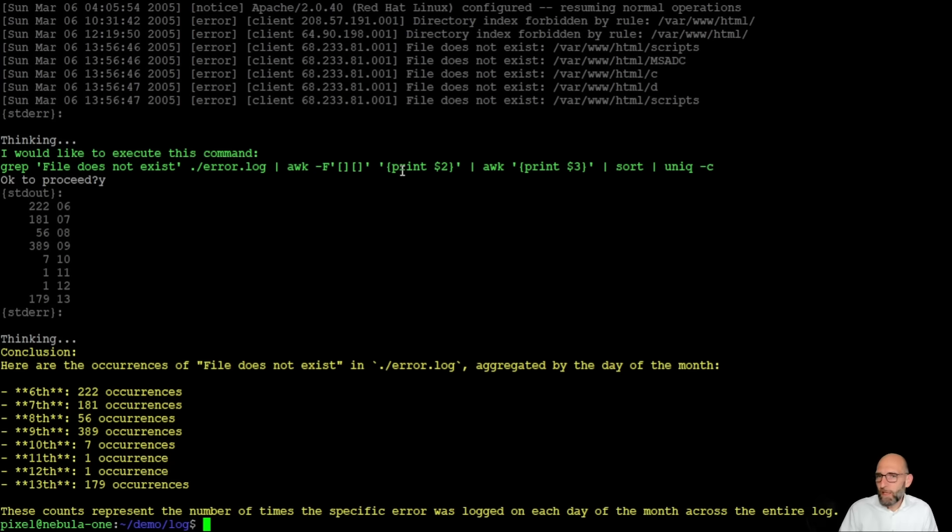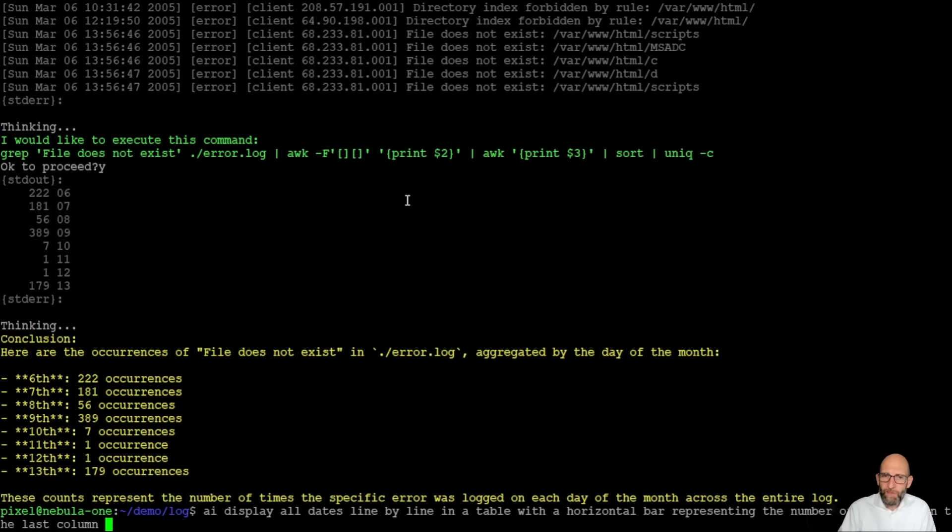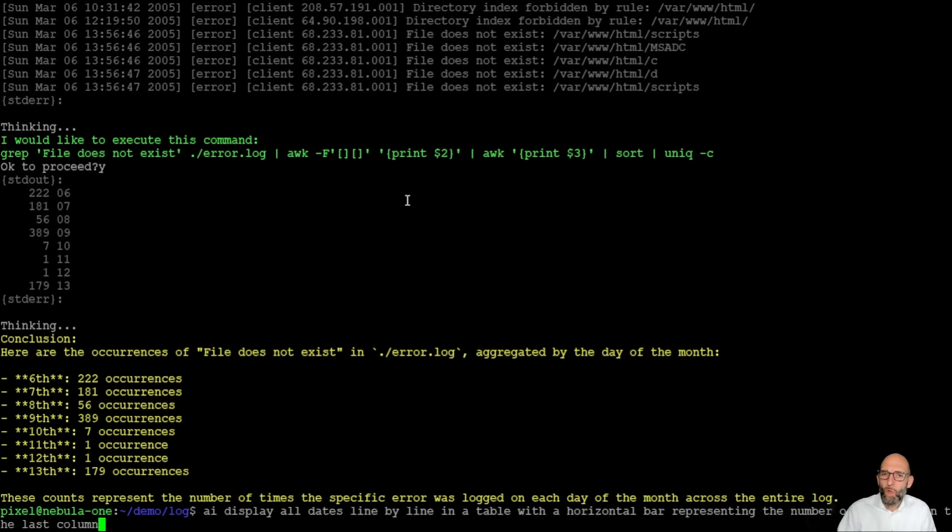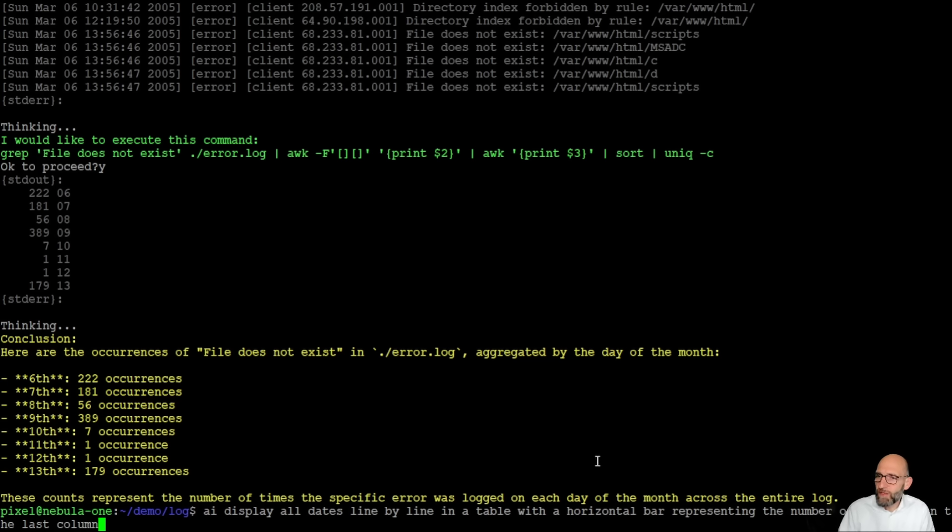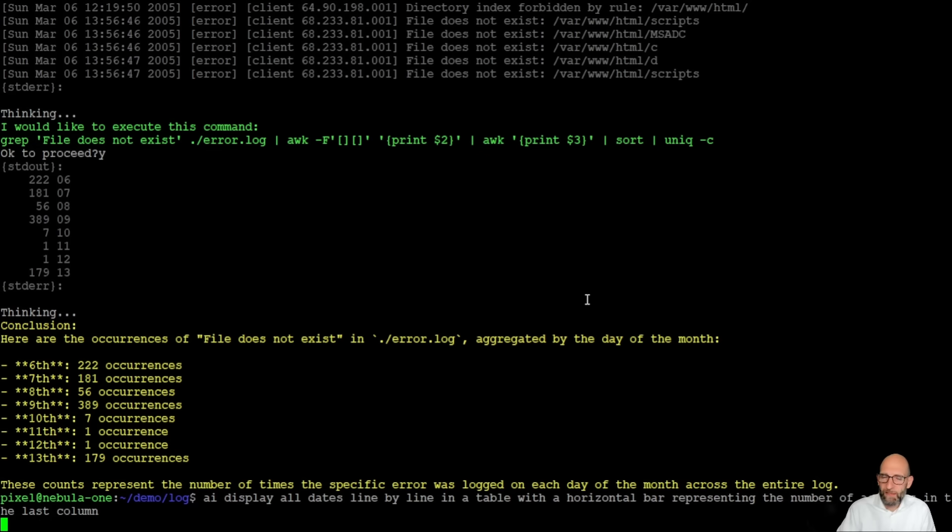What we can do now just for fun to have it a little bit nicer. So I have prepared another command which is AI display all dates line by line in a table with a horizontal bar representing the number of accesses in the last column.